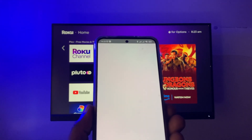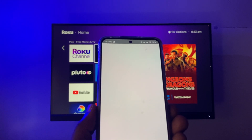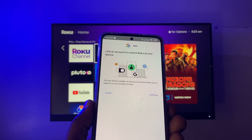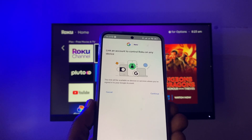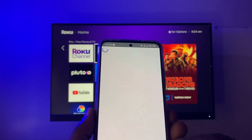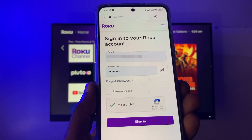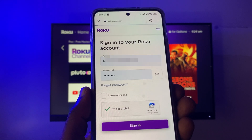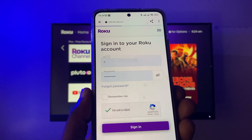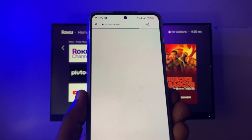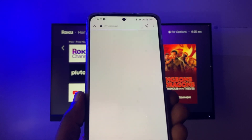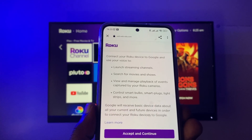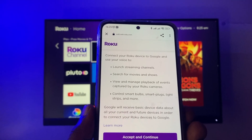Here you will have the opportunity to link your Roku account to the Google Assistant. Tap on 'Continue' and this will lead you to the Roku sign-in page. Sign in with your email and password linked to your Roku account. Here you can connect your Roku device to the Google Assistant and use your voice to do things like launch streaming channels, search for movies and shows.